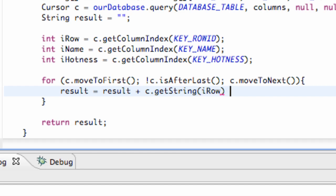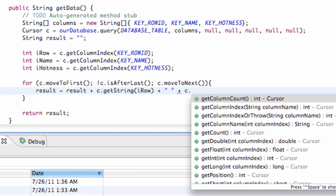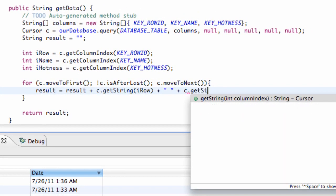And then we're just going to hit plus, and then maybe a space in quotations to give us a little space. And then again, just cursor dot getString. And we're going to say this time, iName.